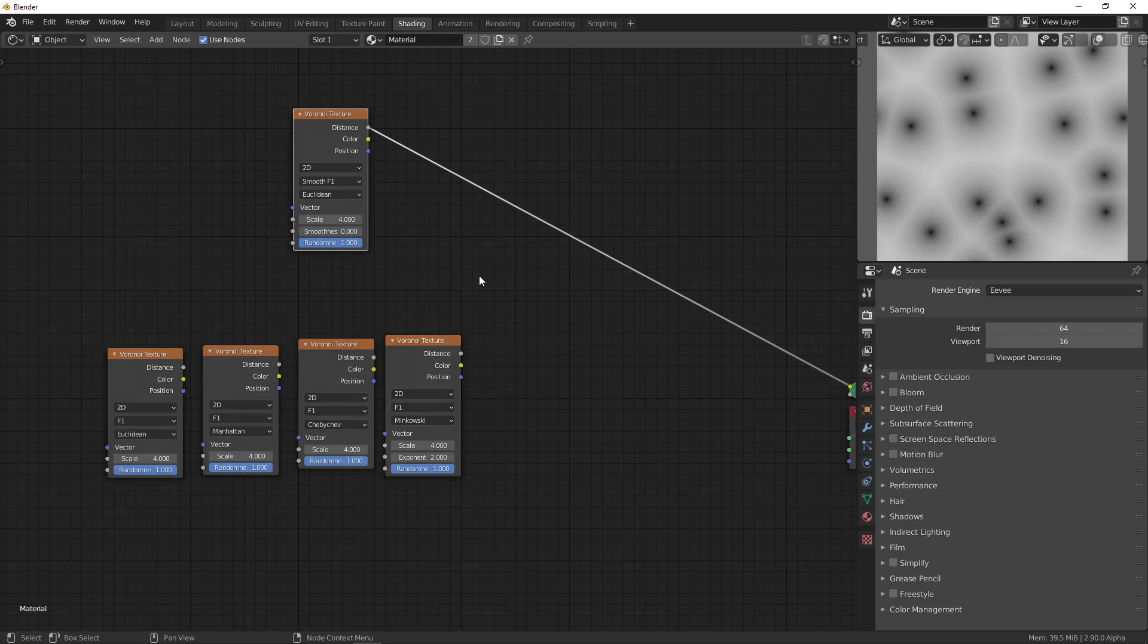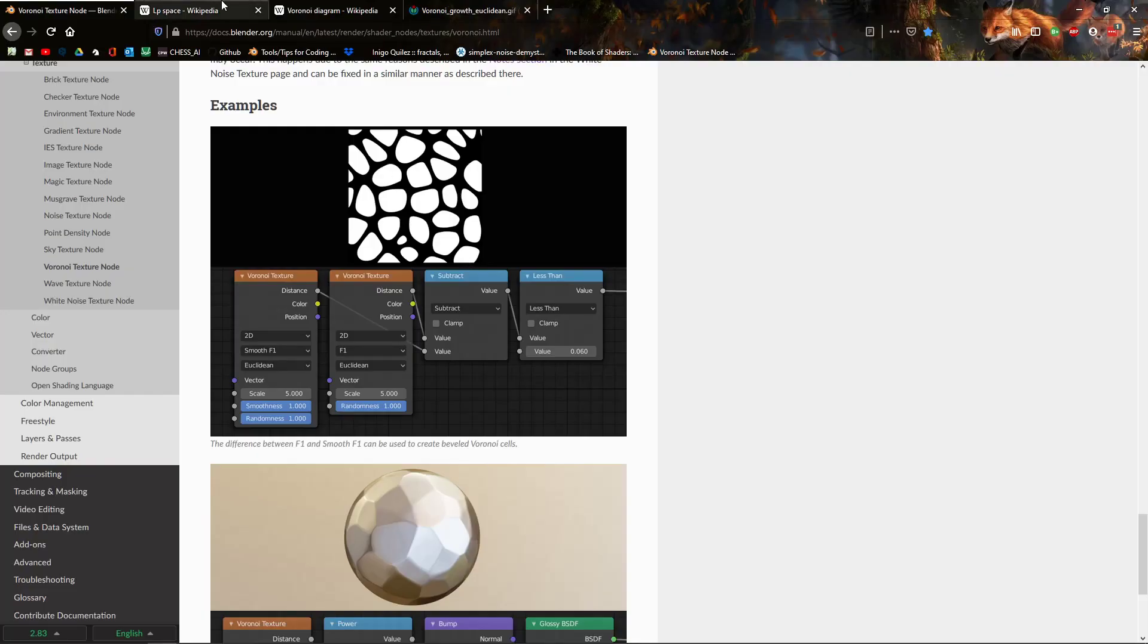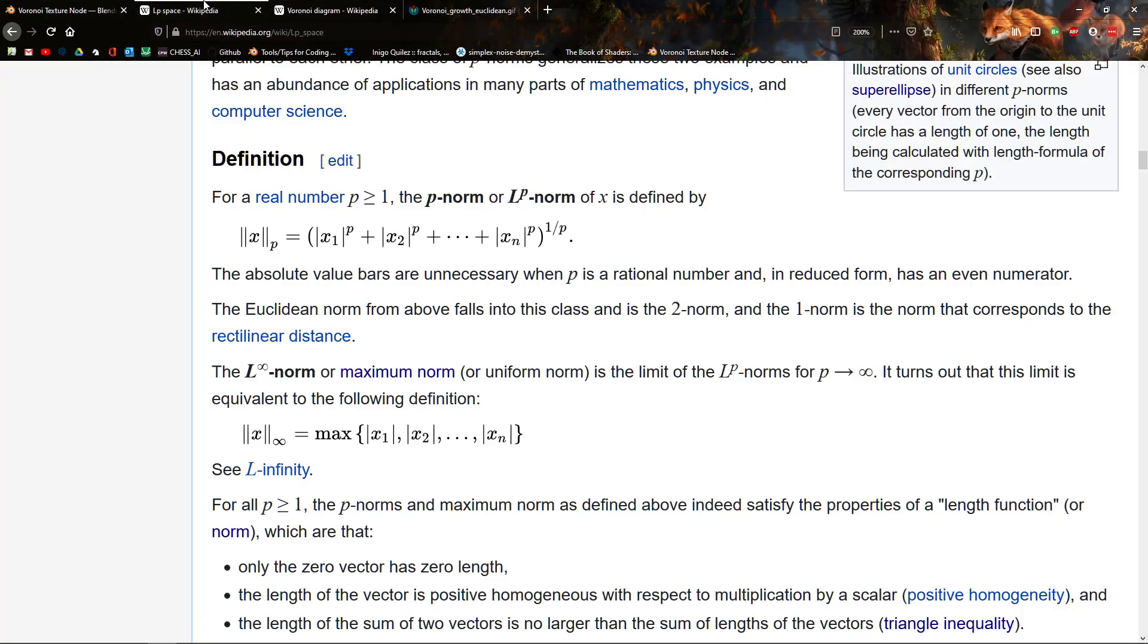Okay, so, I said something about, it depends on what you define as closest. For example, in Wikipedia, they explain here. This is a thing called the p-norm, or a distance, basically.